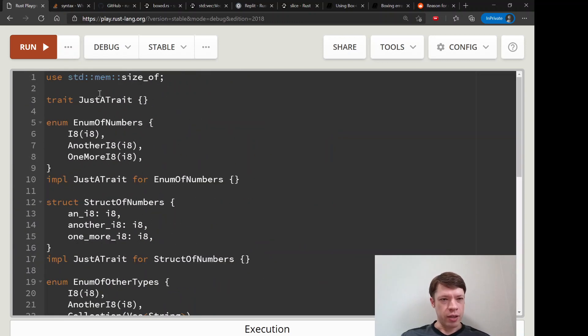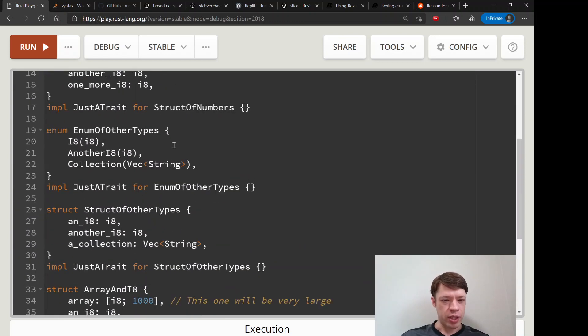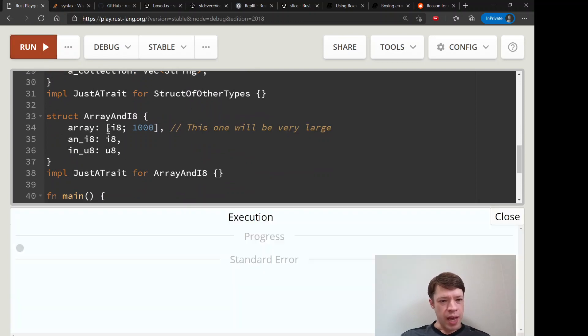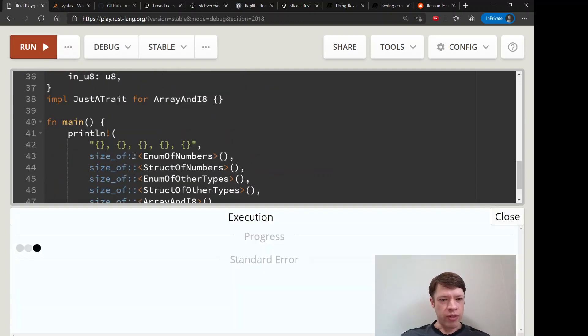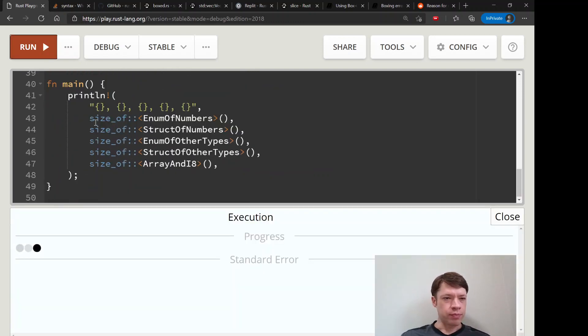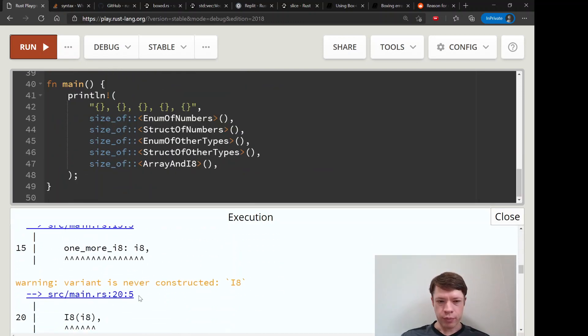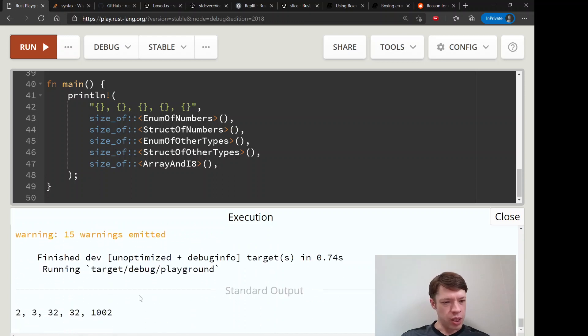So we implement it on that, and then we have standard mem size_of that we just used in the last video. If we want to run that, it's going to show us the size.